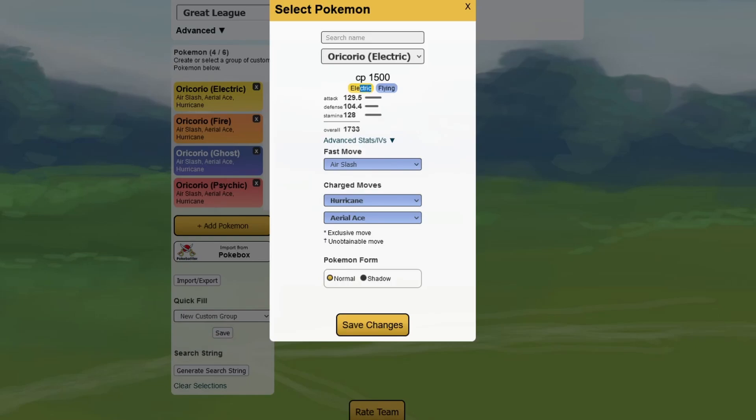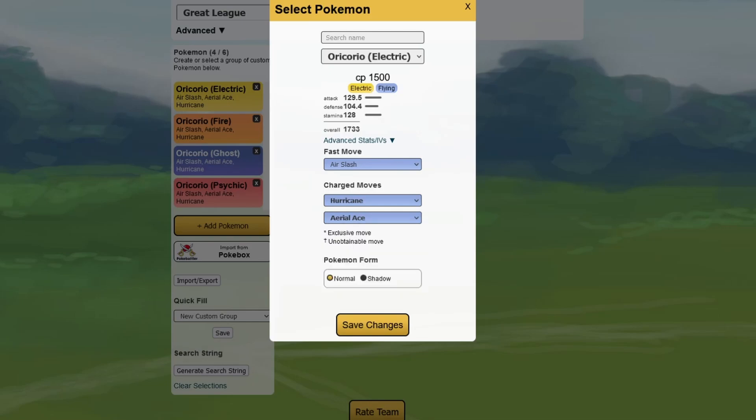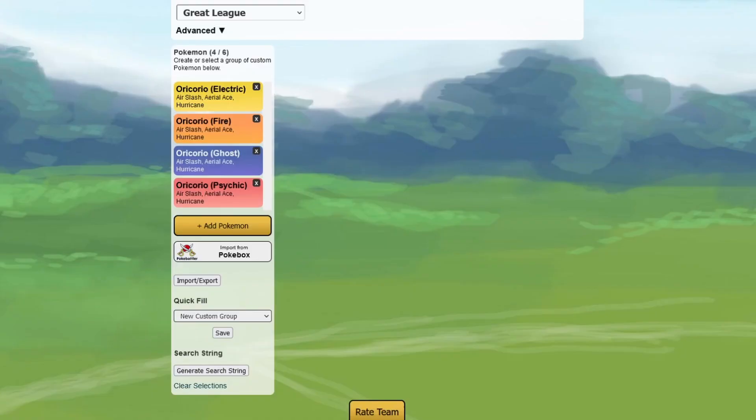For example, the Electric type has the Electric type as a quick move as a first type, while the Fire type has Fire as a first type. We have a moveset of Air Slash or Pound. We have the charge move of Hurricane and Aerial Ace or Air Cutter. Air Cutter seems to be worse than Aerial Ace, which is an achievement on its own already.